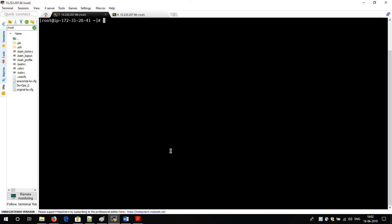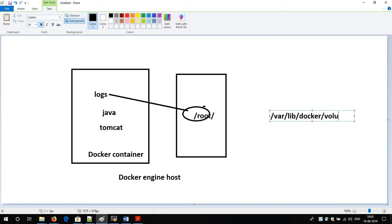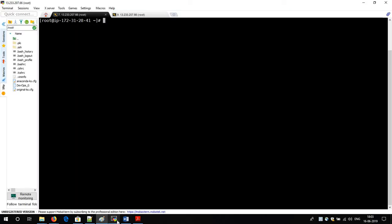Now we will see in a practical way how to create Docker volume. Whenever we create a Docker volume, by default it is created inside the directory `/var/lib/docker/volumes` — this is the root directory of Docker. Whenever we use the `docker volume create` command, the volume will be created inside this folder by default. But we have the flexibility to decide the folder as per our needs, and for that we have to use a different command. We will see both commands.